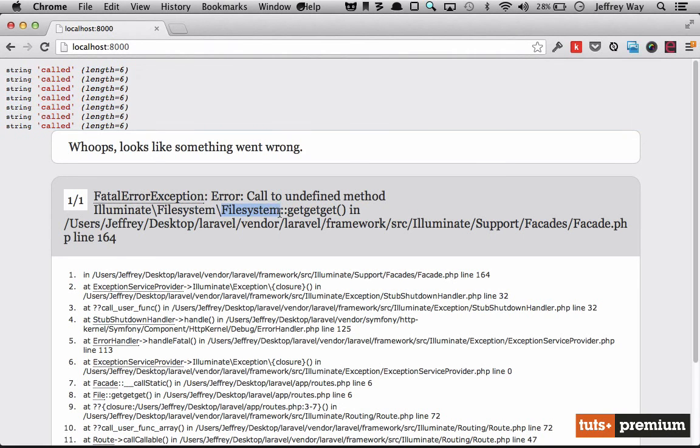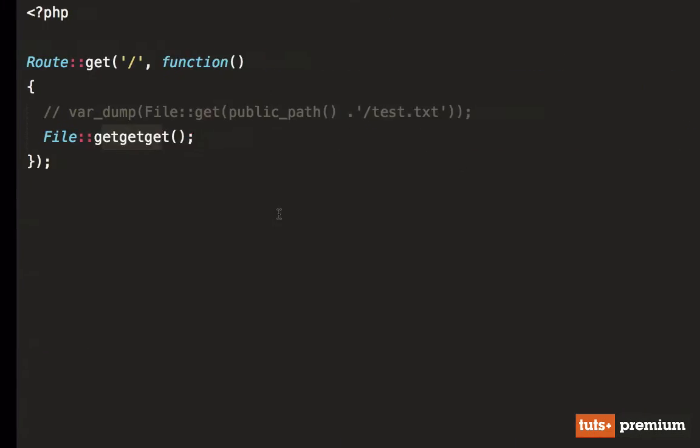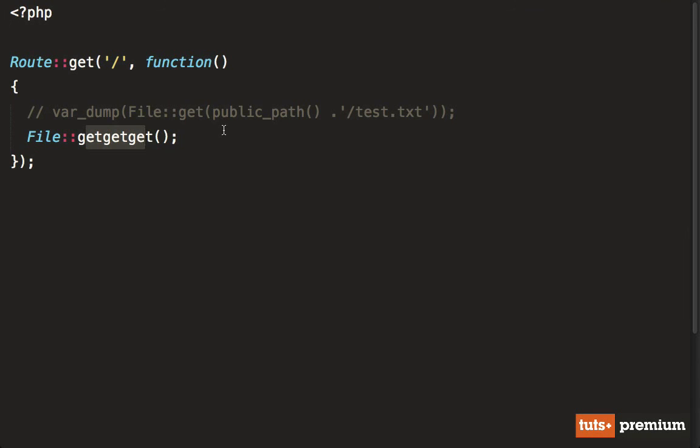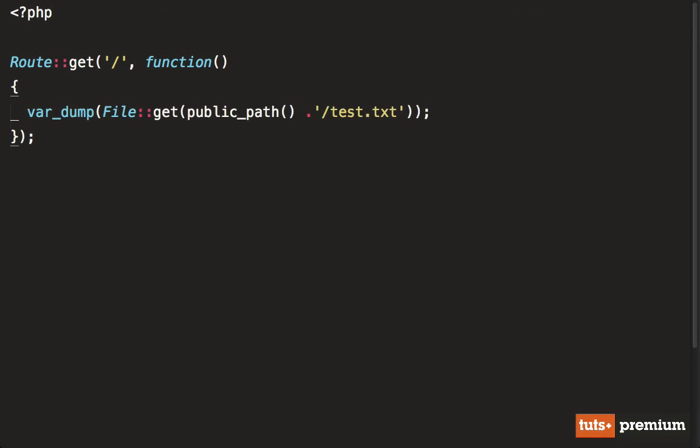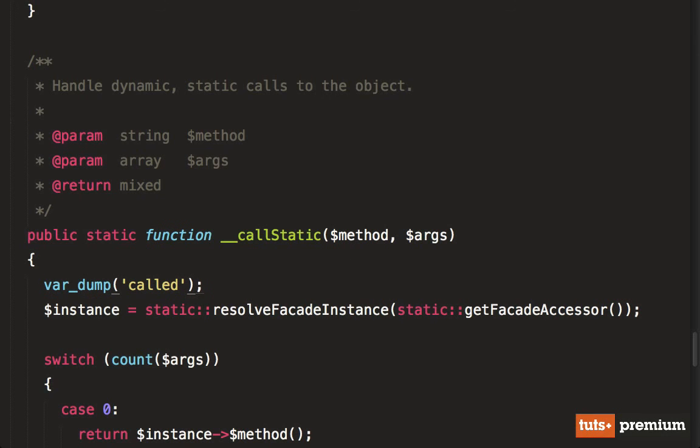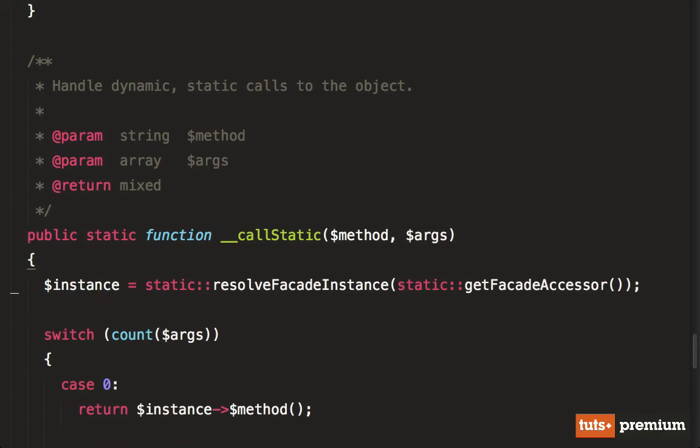it seems like at some point behind the scenes, we're actually loading the file system class. All right, let's check this out. But before we do, I'm going to backtrack and uncomment this. And let's just quickly go through call static.